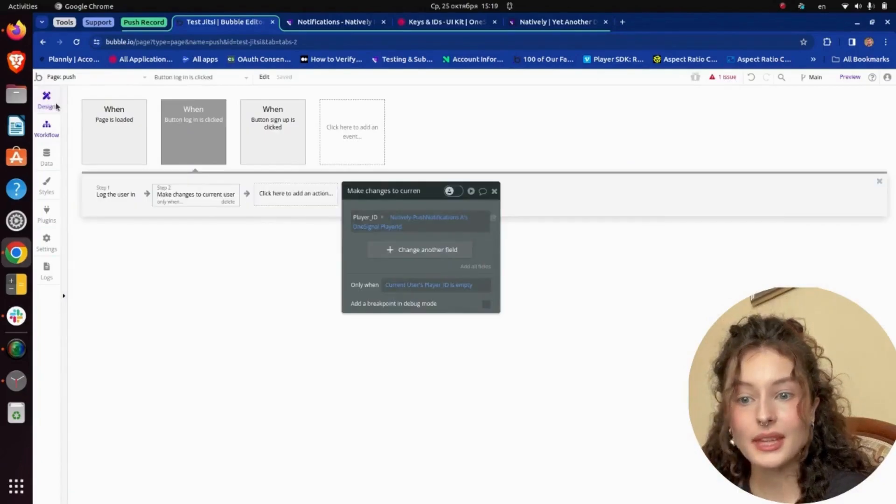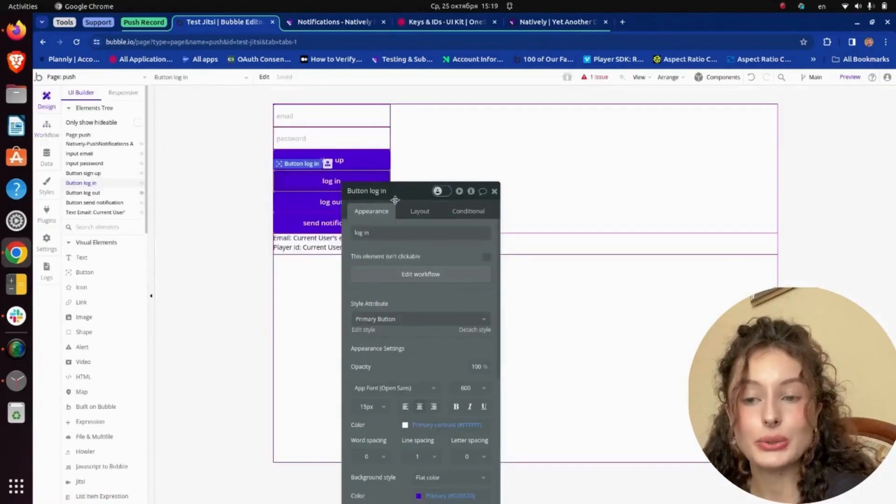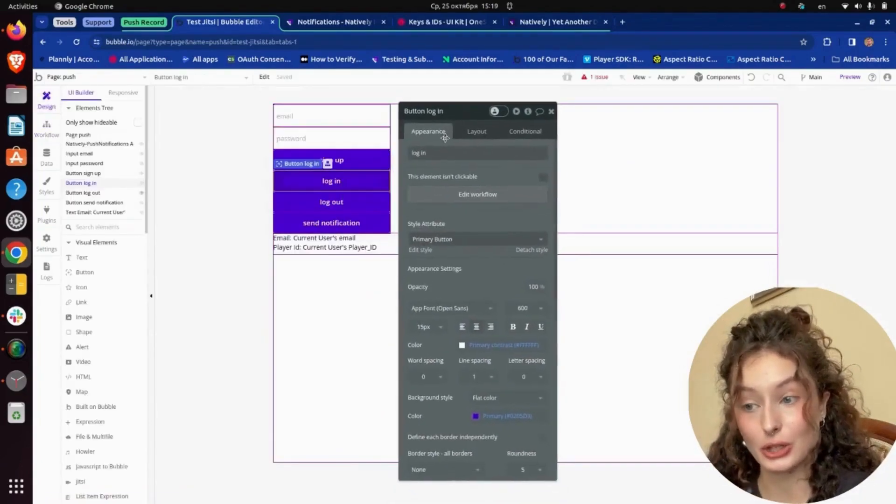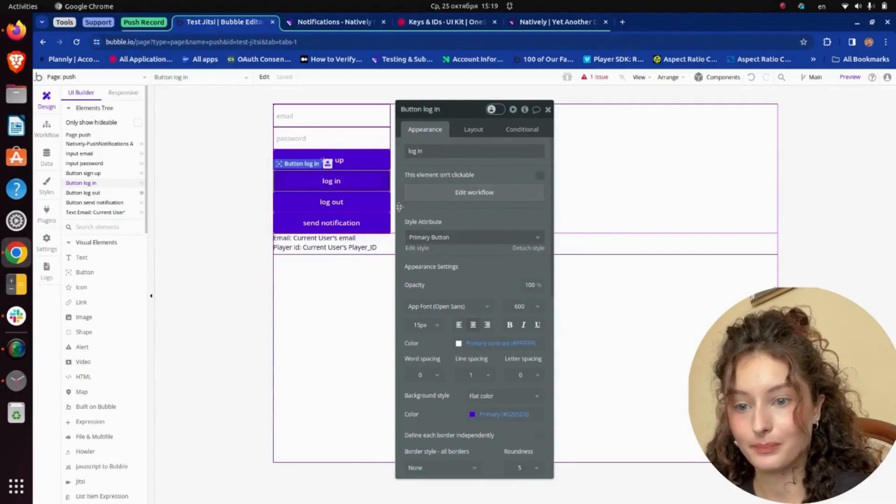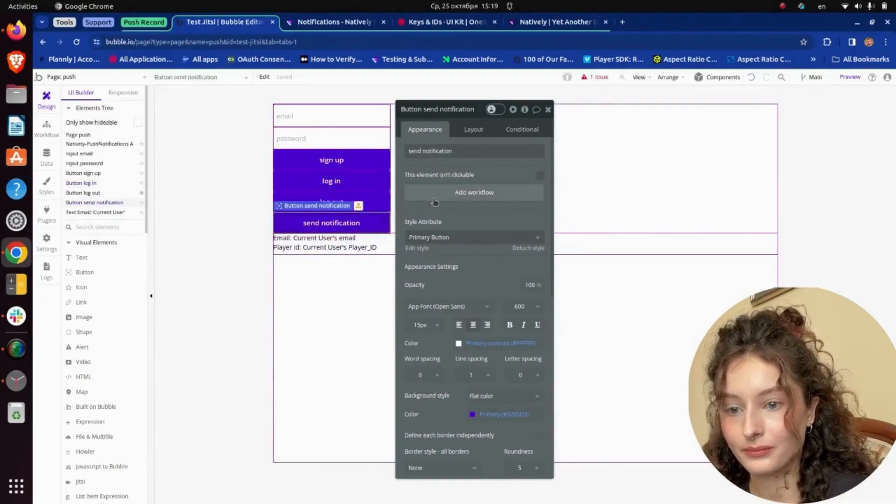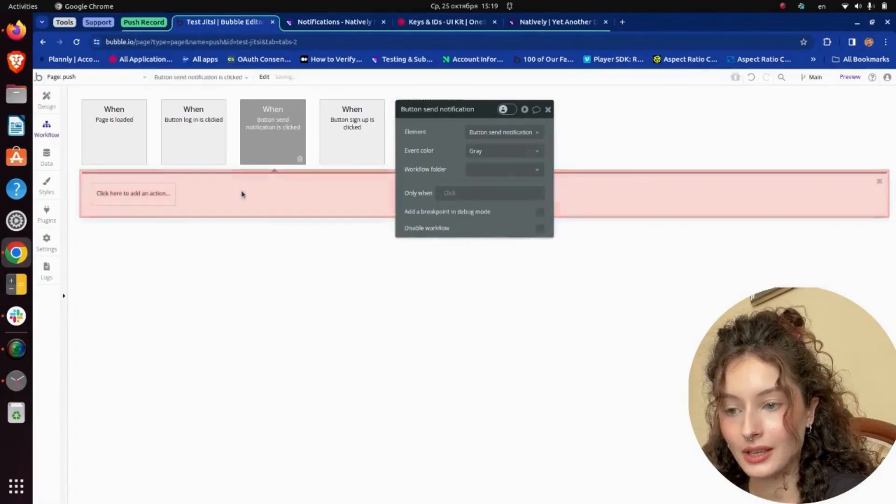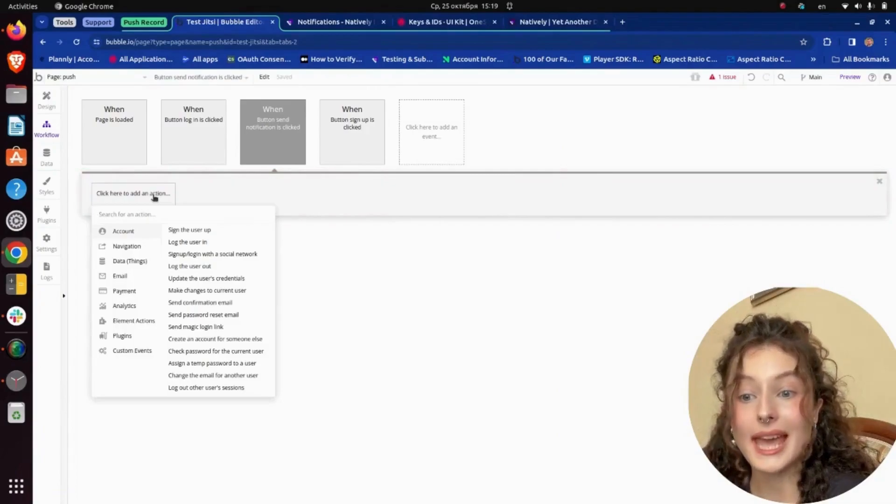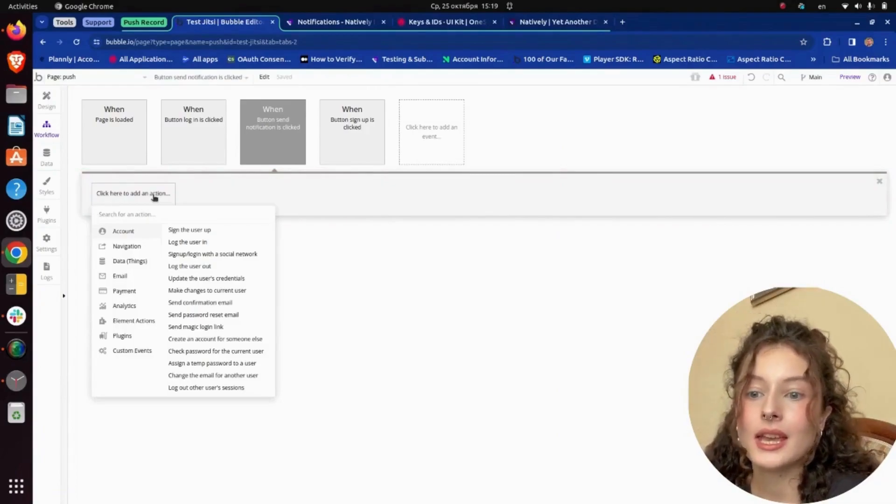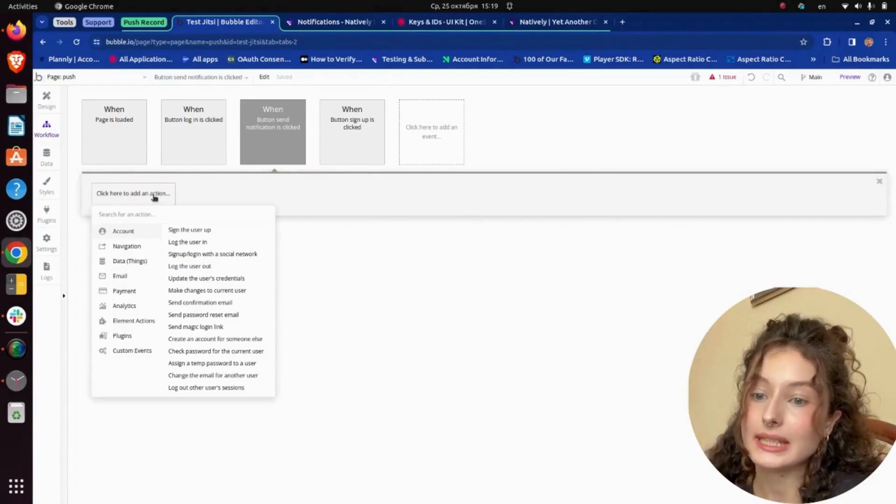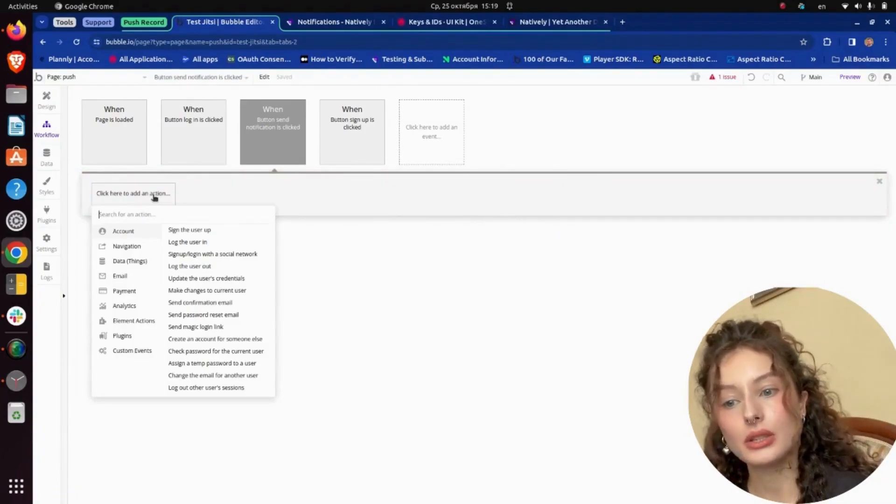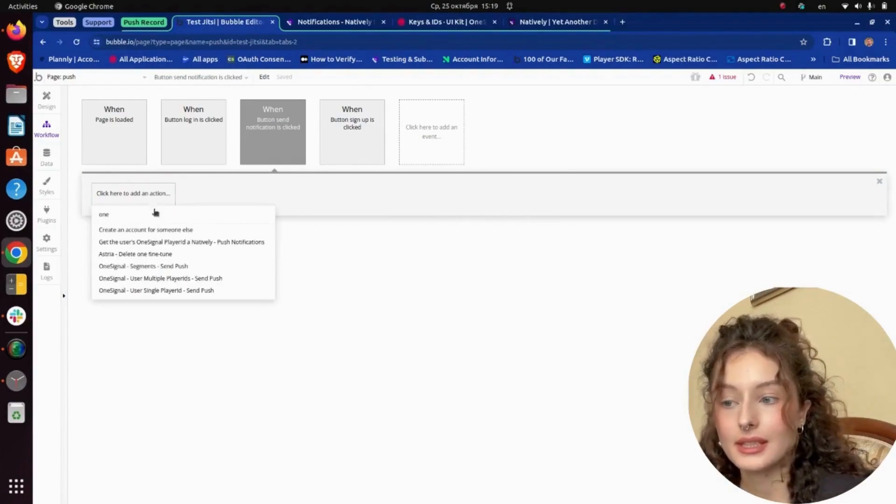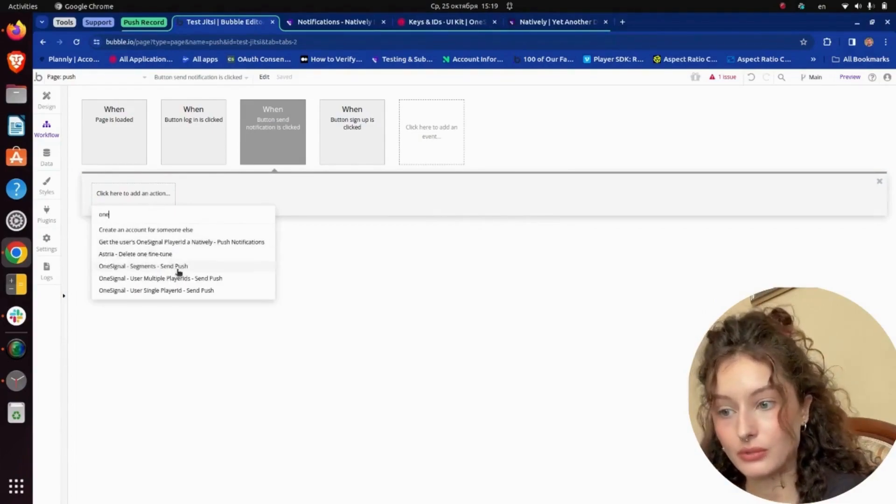Then we need to set up the Send notification button. We need Action, OneSignal, UseSignalPlayerID, SendPush.